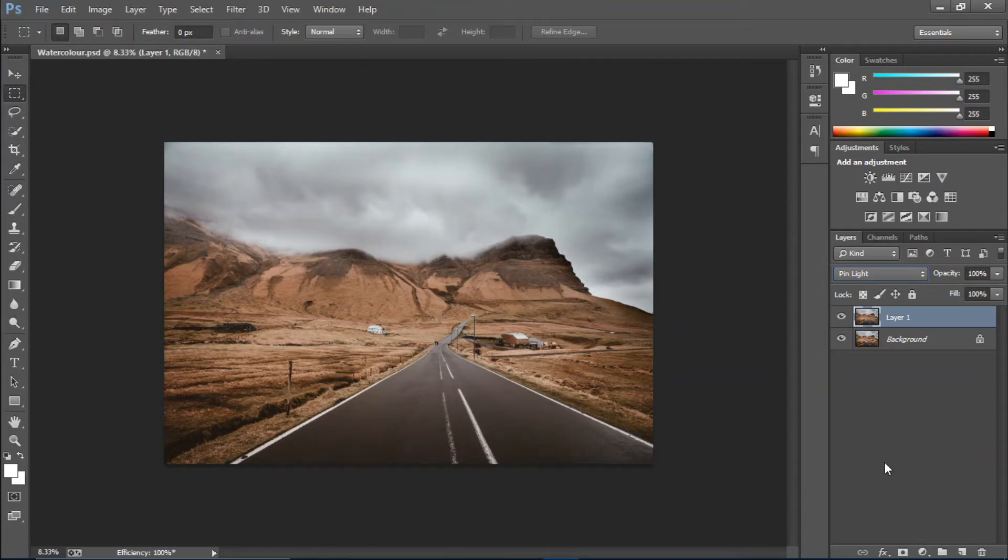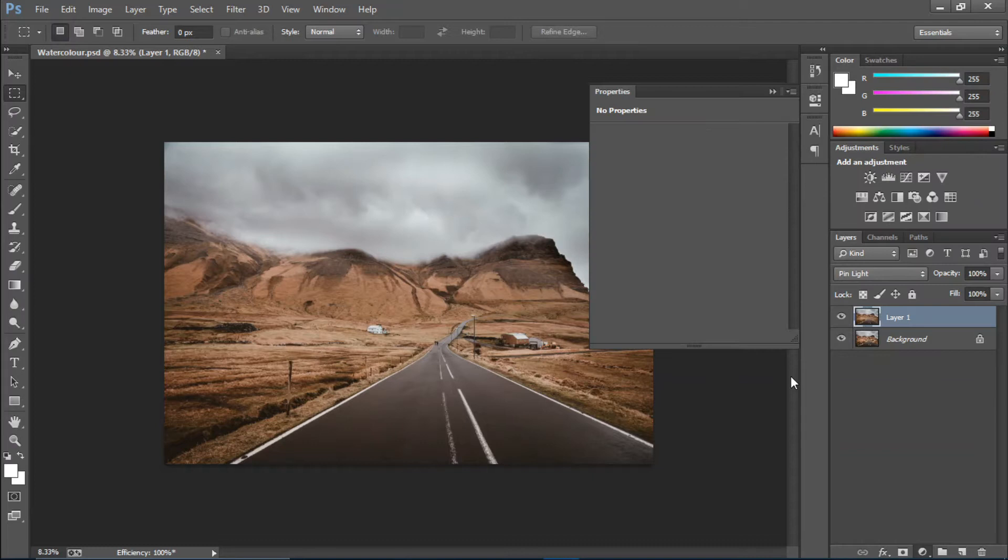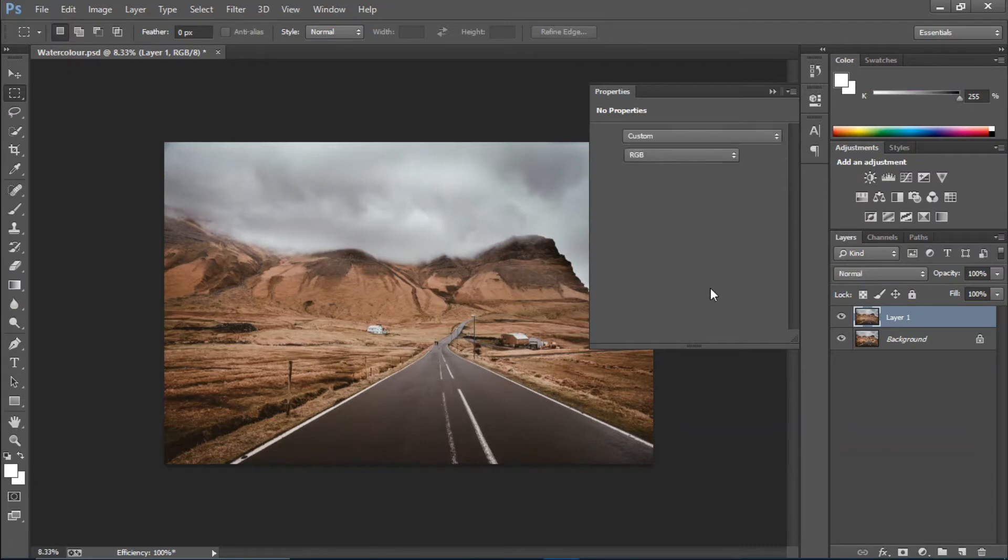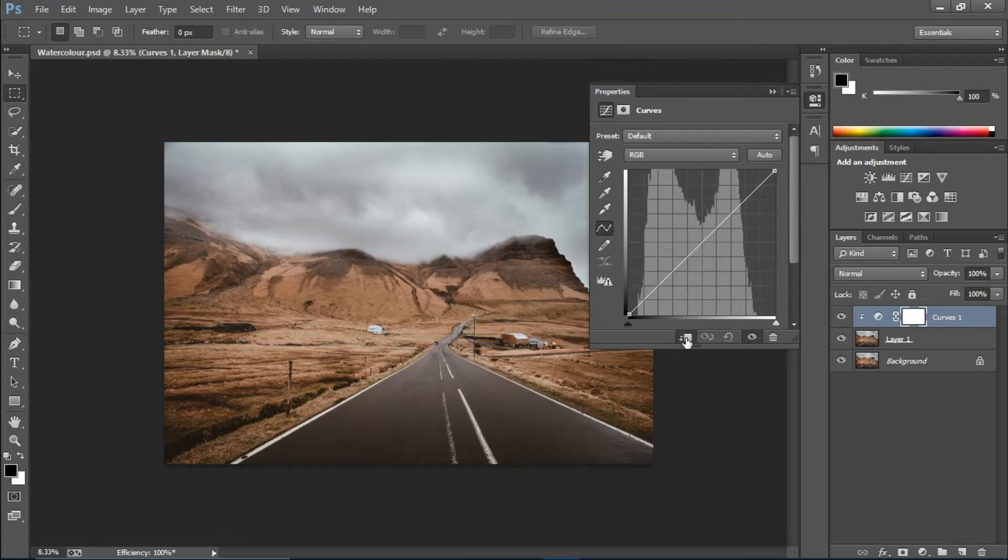But as soon as I create a Curves adjustment layer, turn on the clipping mask, and decrease the curve like so, boom, you get a nice watercolor effect.